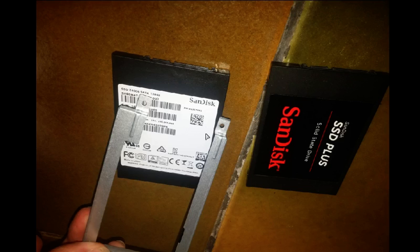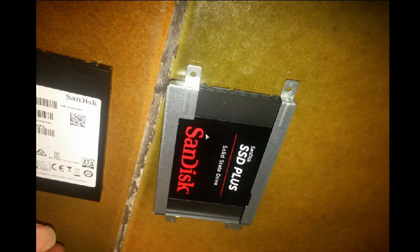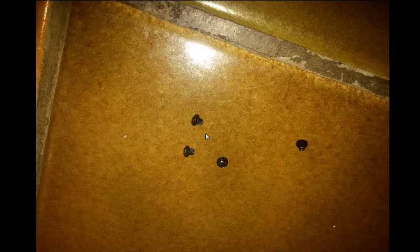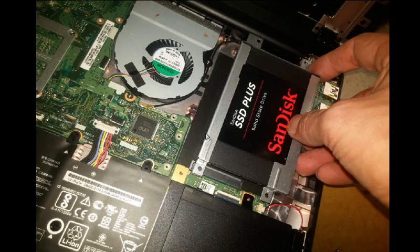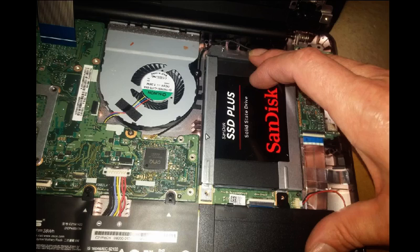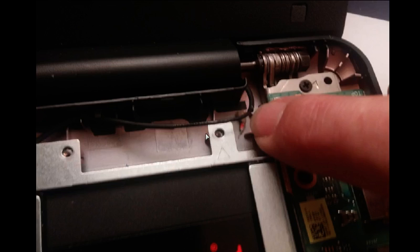Now you have to exchange the metal support. Don't forget the screws. And you have to replace it on the laptop. Be careful with the Wi-Fi wire.